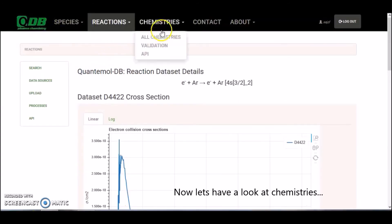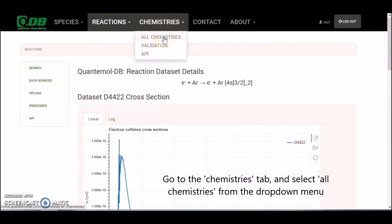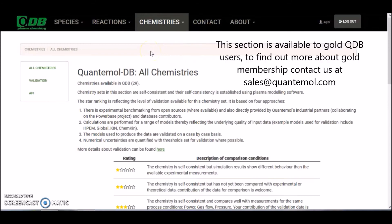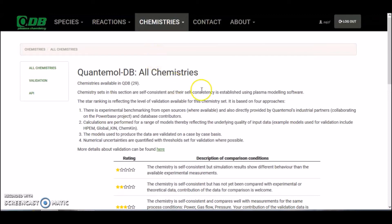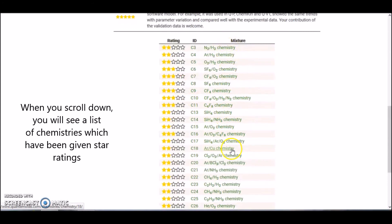Let's have a look at chemistries now. If we go to the chemistries tab on the dropdown menu and select all chemistries, that will bring us to this page. This section is available for gold QDB users. If you want to find out more about gold membership, I'll show you how to get in touch with us towards the end of the video. Scrolling down this page, we can see a list of the chemistries available.